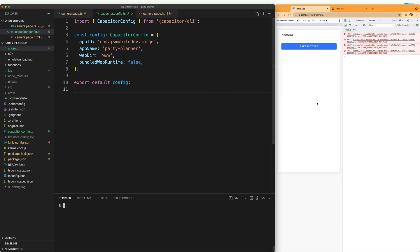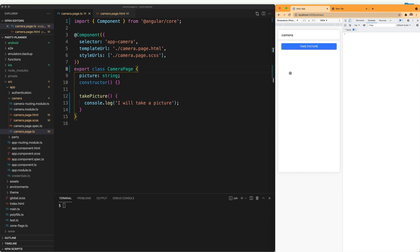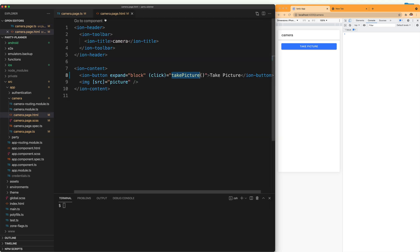Now we want this to actually do something, so we are going to add some functionality to the application. The idea is that when the user clicks this button, it will actually open the camera, let you take a picture, and then as you can see in the HTML, it's just going to show that picture below the button.